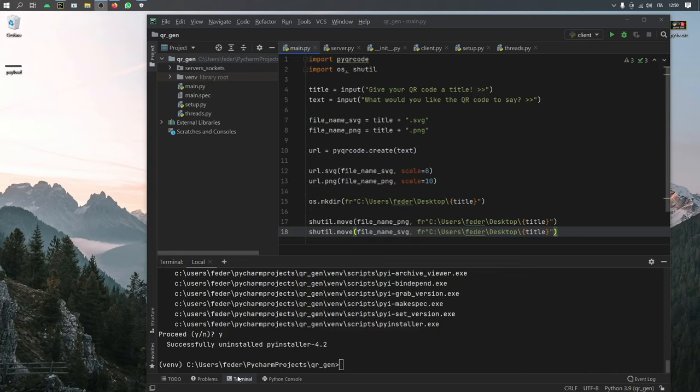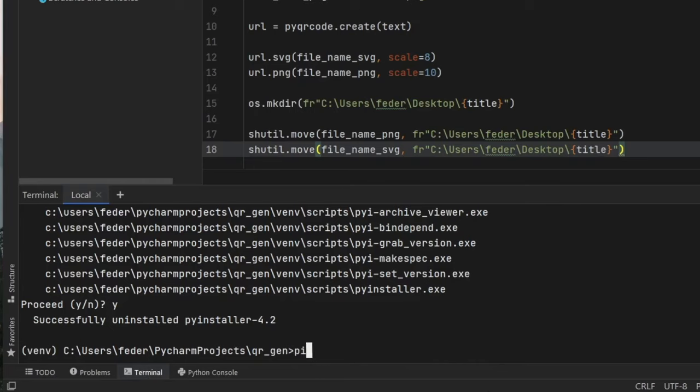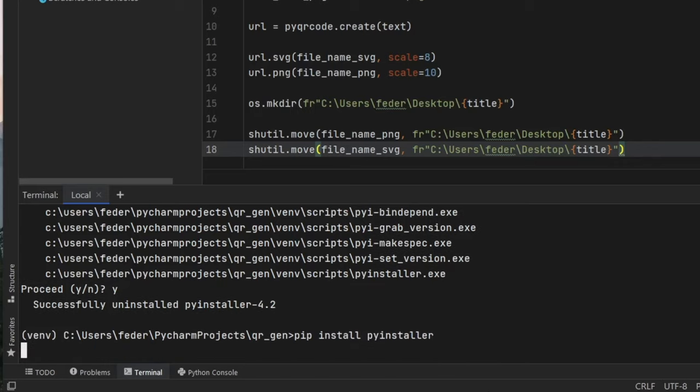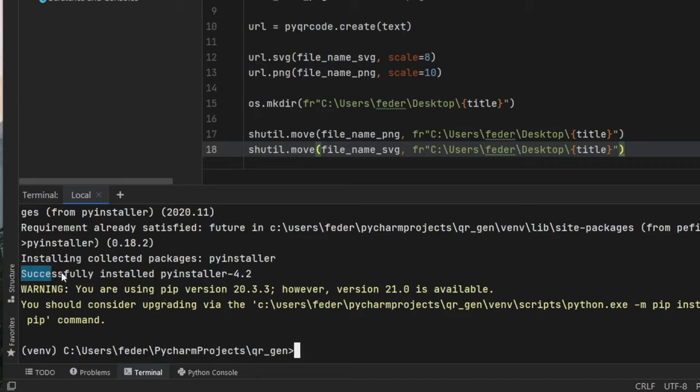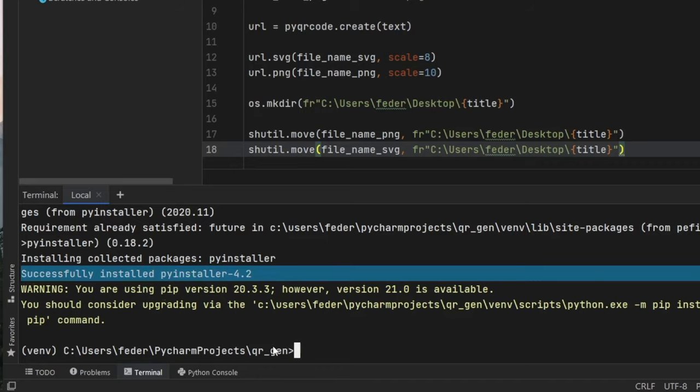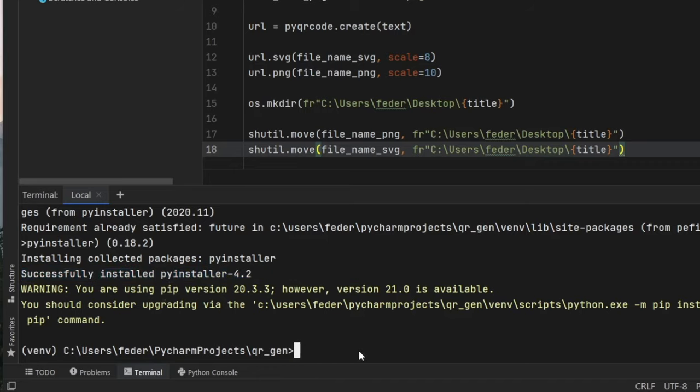And then you need to open up terminal. And inside here, the first thing we have to type is pip install pyinstaller, and wait for that to install. Once it has successfully installed pyinstaller,